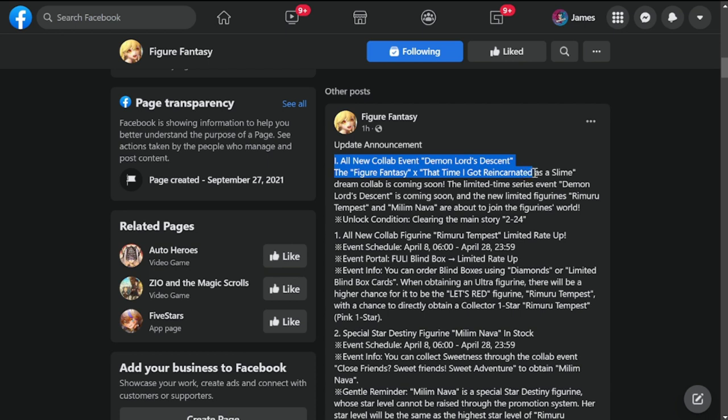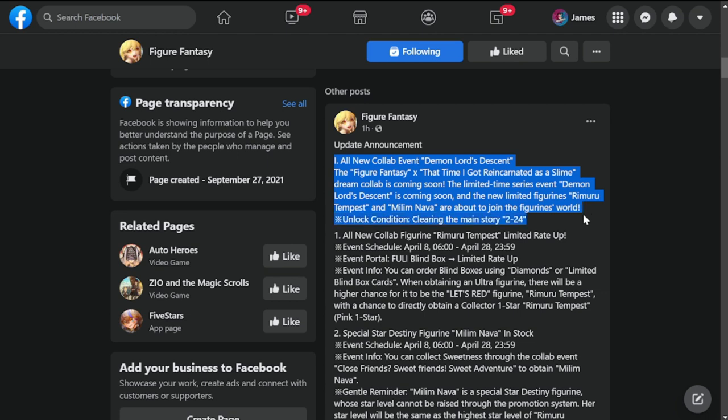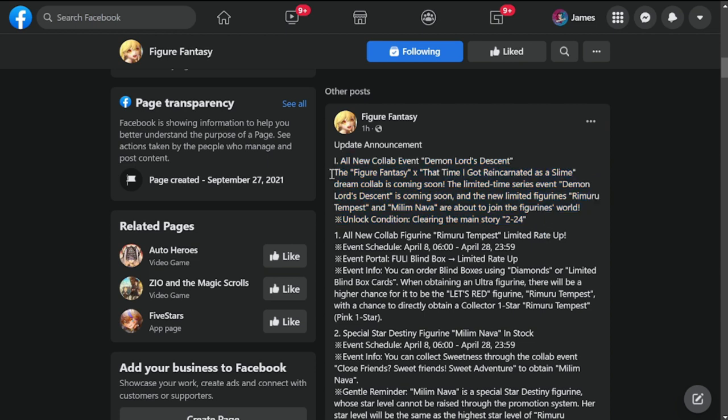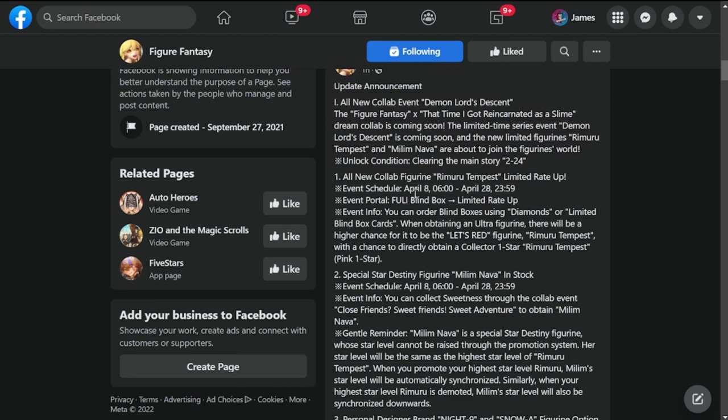Okay, updated announcement. All new collab event Demon Lords. The same Figure Fantasy and That Time I Got Reincarnated as a Slime collab is coming soon. It's coming tomorrow, April 8th, and unlock condition is clearing main story 2-2-24.